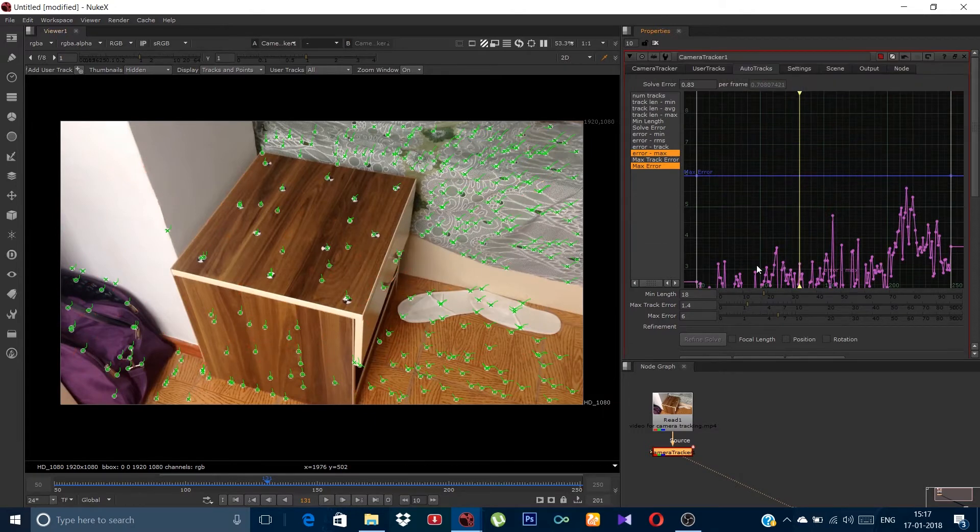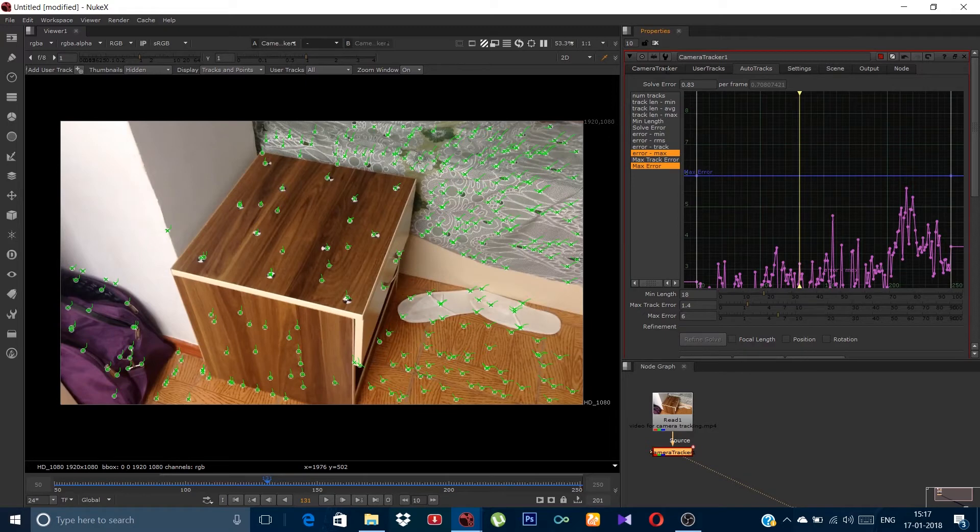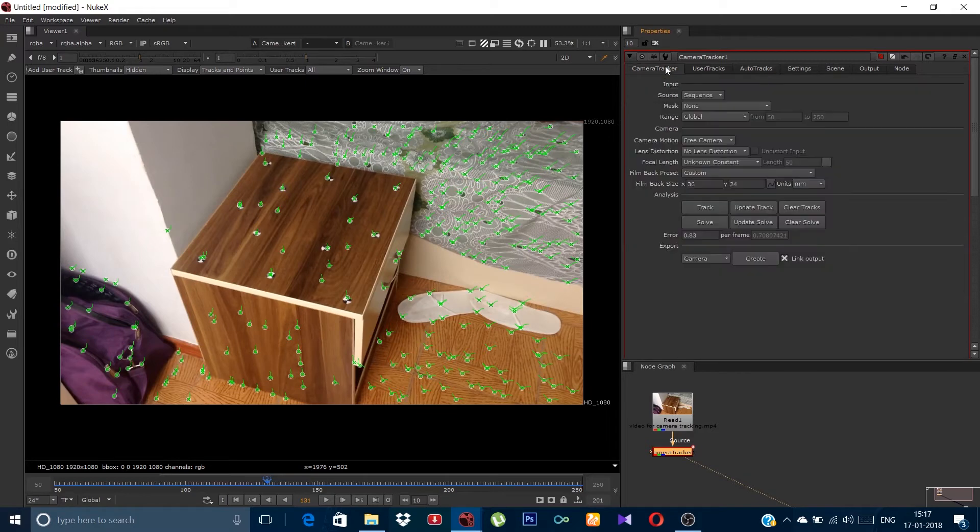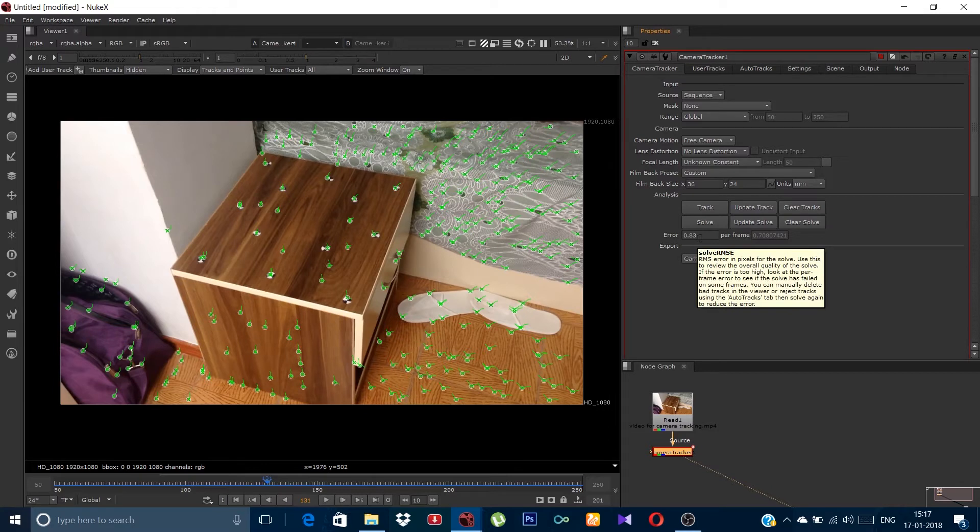You can see now the solve error is below 1. Now go back to the camera tracker and you can see the error is now 0.83. You can click on solve to resolve it.